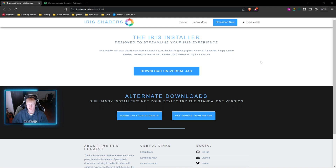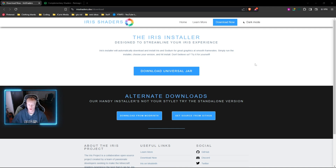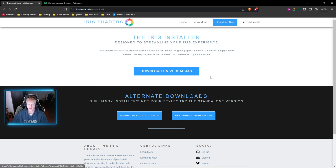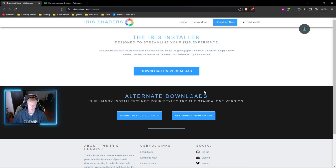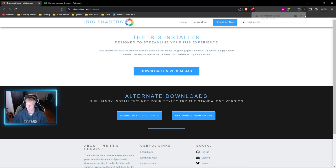Start off by heading to the first link in the description. This is going to take you to the irisshaders.dev website and we are just going to go ahead and click the download universal jar button. You can save this to wherever you want and we're just going to wait for it to download in our browser.